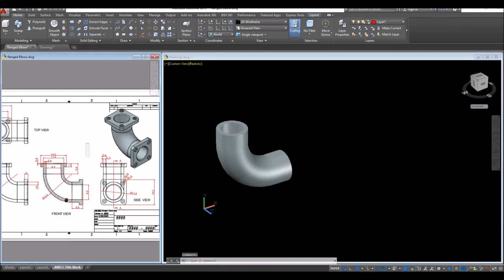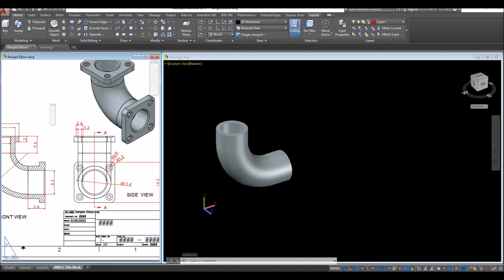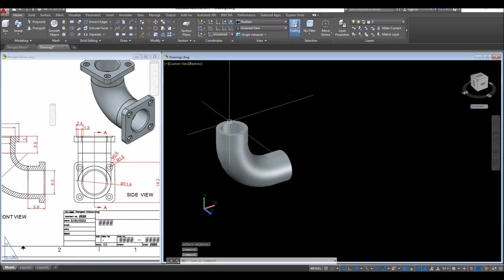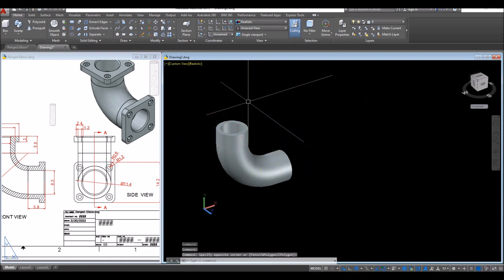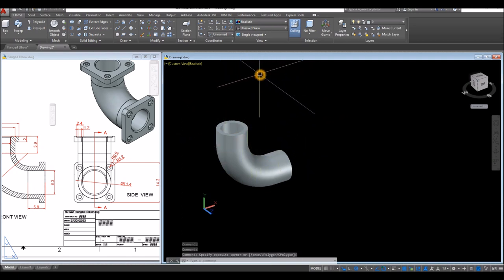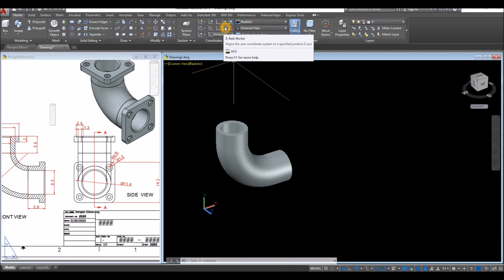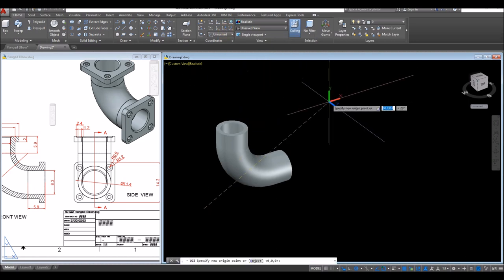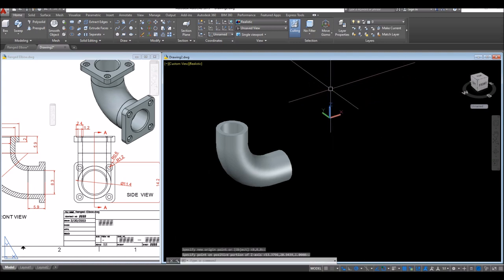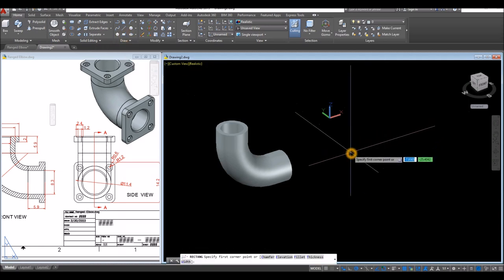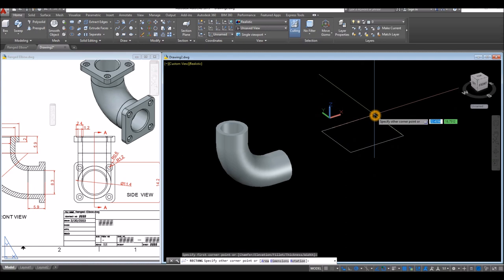Now the next thing I'm going to do is create a square — this is for the flange — and attach it on top of this elbow. I'm going to change the direction of my Z-axis vector to change the plane. Inside the coordinates panel, click and select Z-axis vector, click anywhere on the screen, and just point it upward. Now inside the draw panel, select the rectangle command and enter 14.2, comma, 14.2 for equal sides.